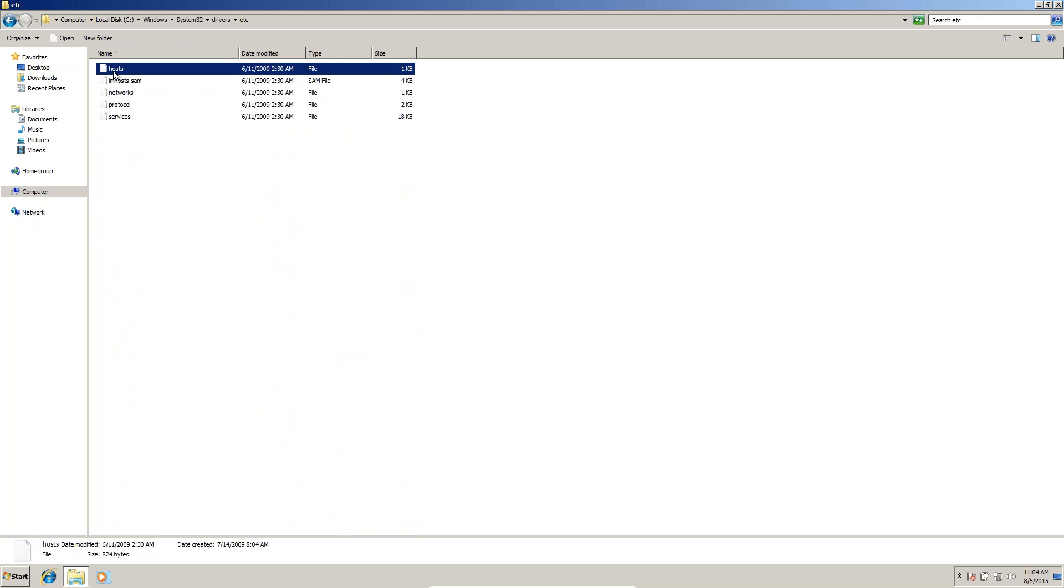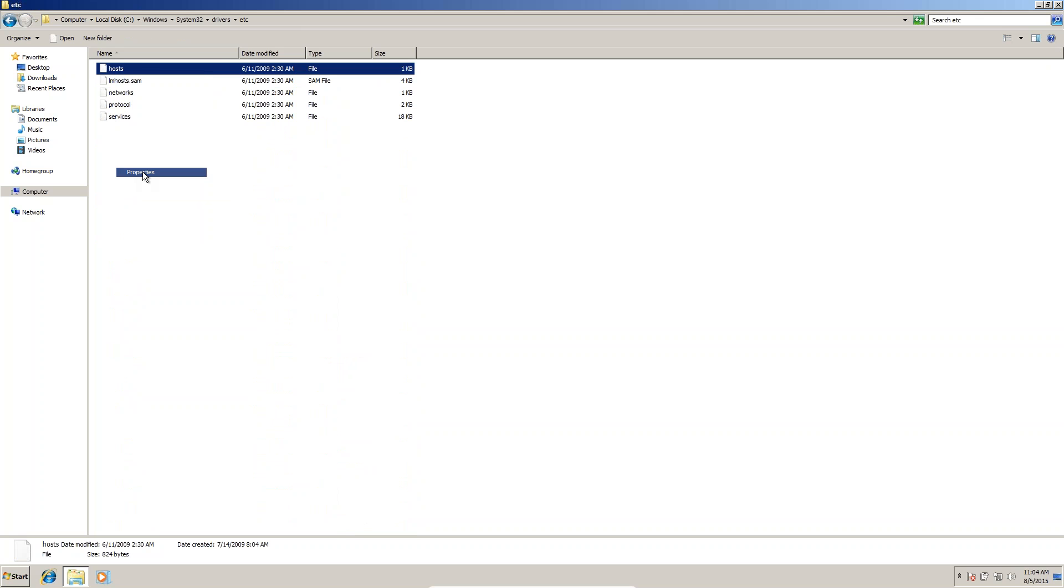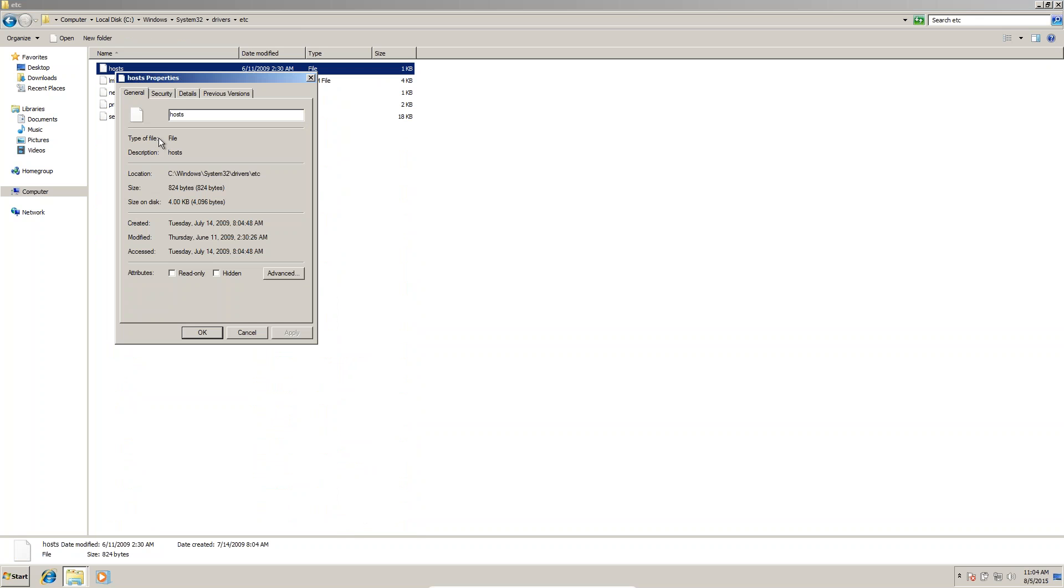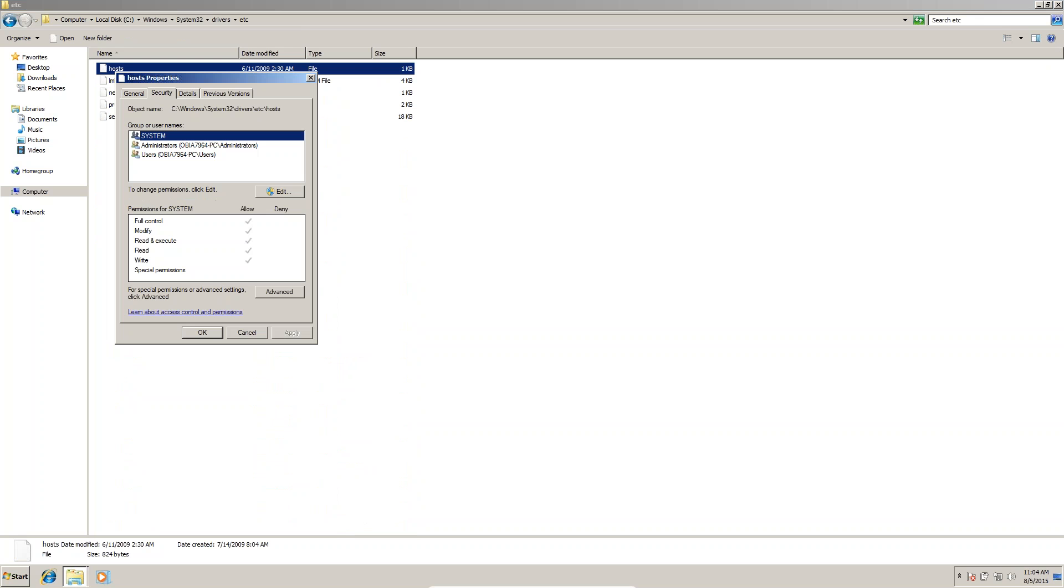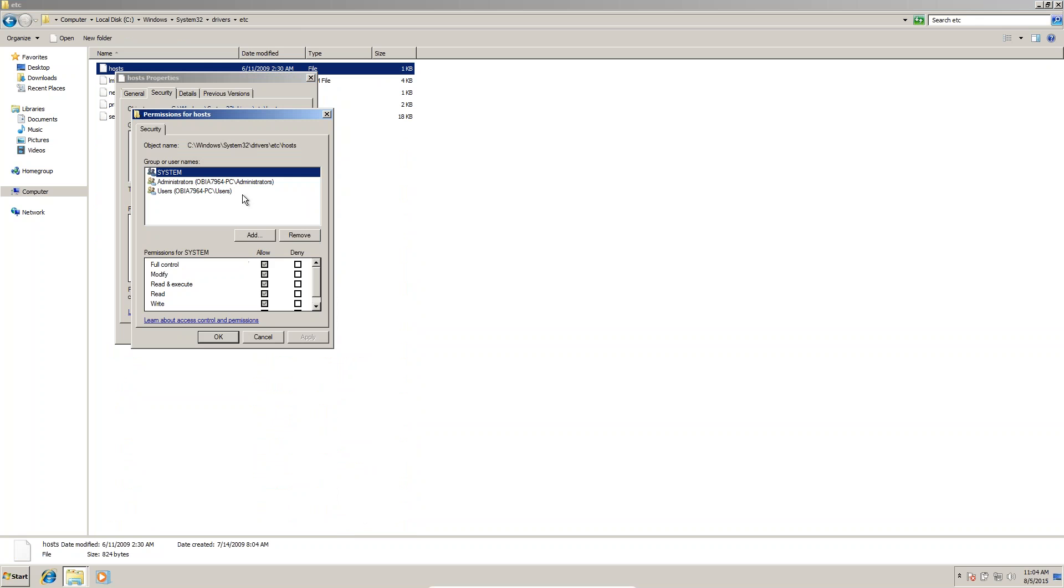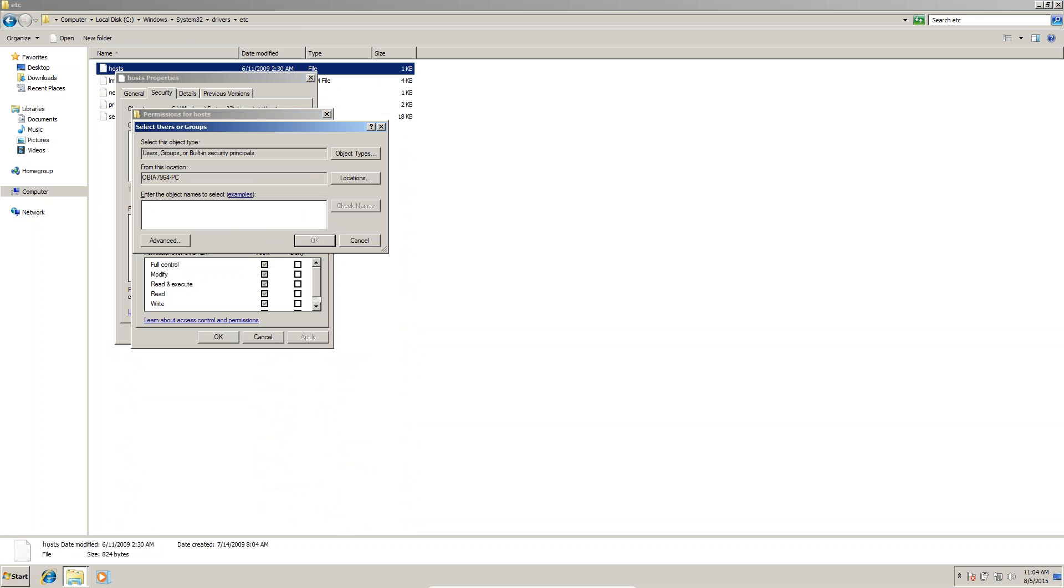Before opening the hosts file, right-click on it and go to Properties. In Properties, go to Security. Give permissions to everyone to edit this host. Click Edit, click Add, and type everyone.